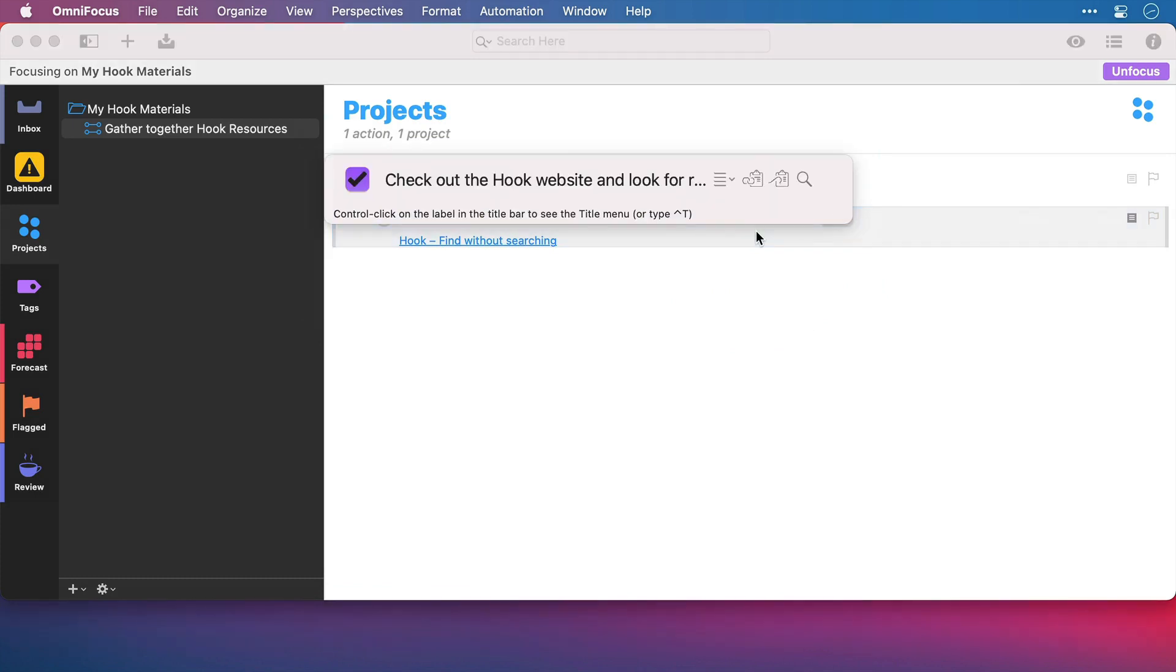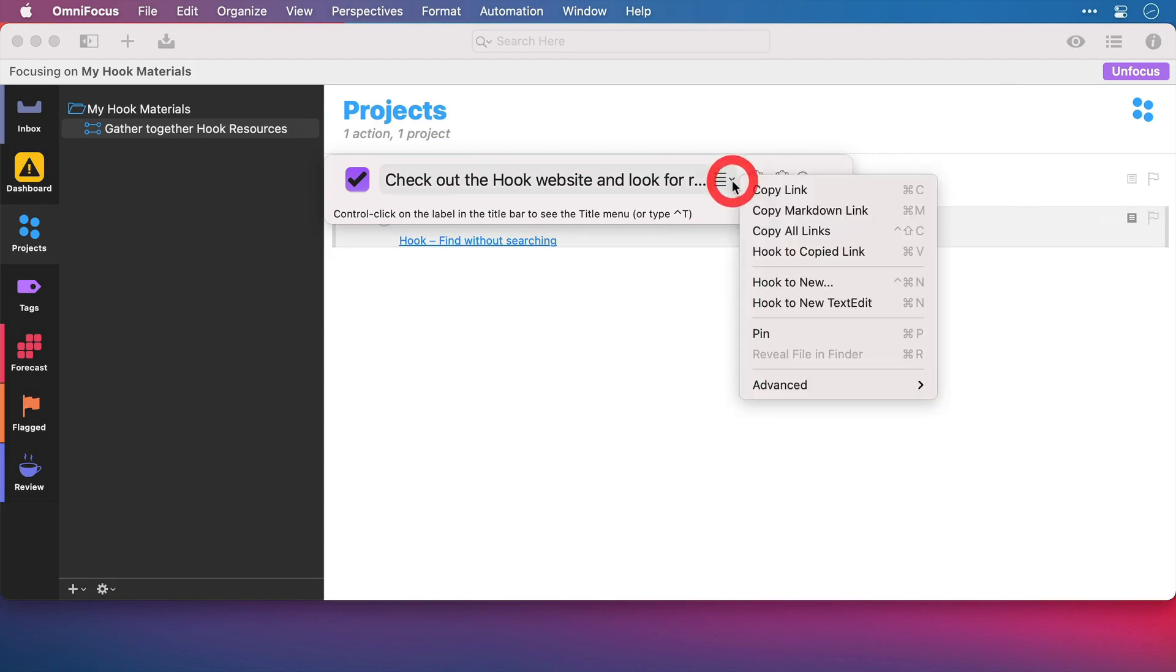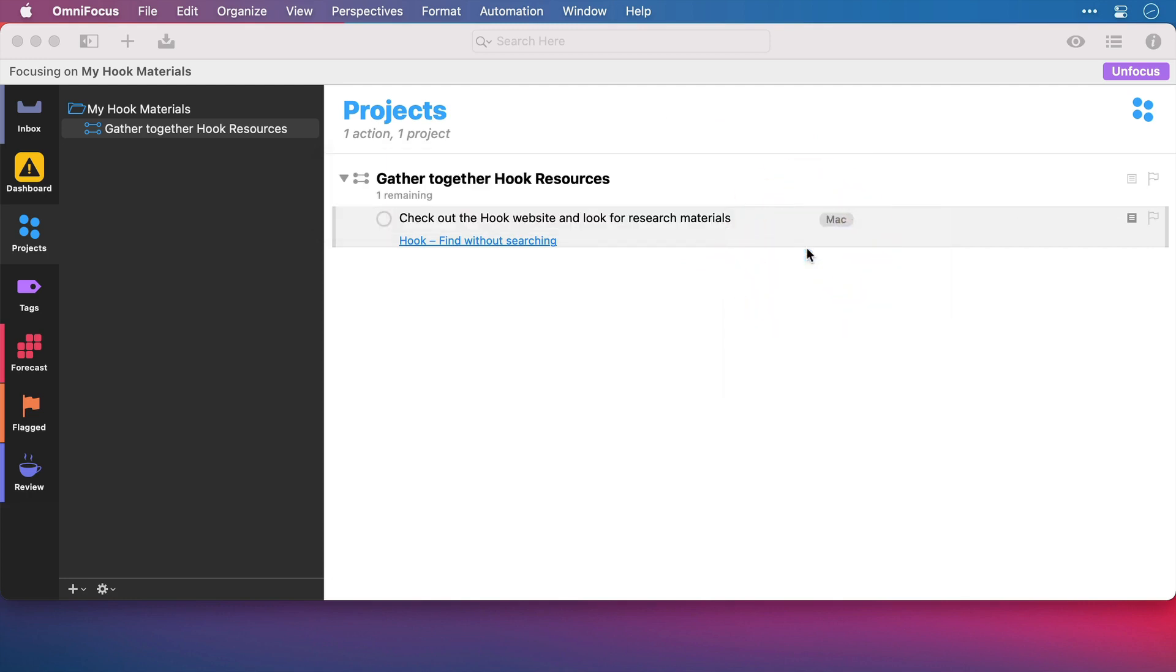We can see here clearly the task name that's been selected and ready to have an action carried out. I'm going to click the drop down or press control T and I'm going to select Hook to copied link. I could also have just pasted directly with command V, you can see there. And there, that's done.